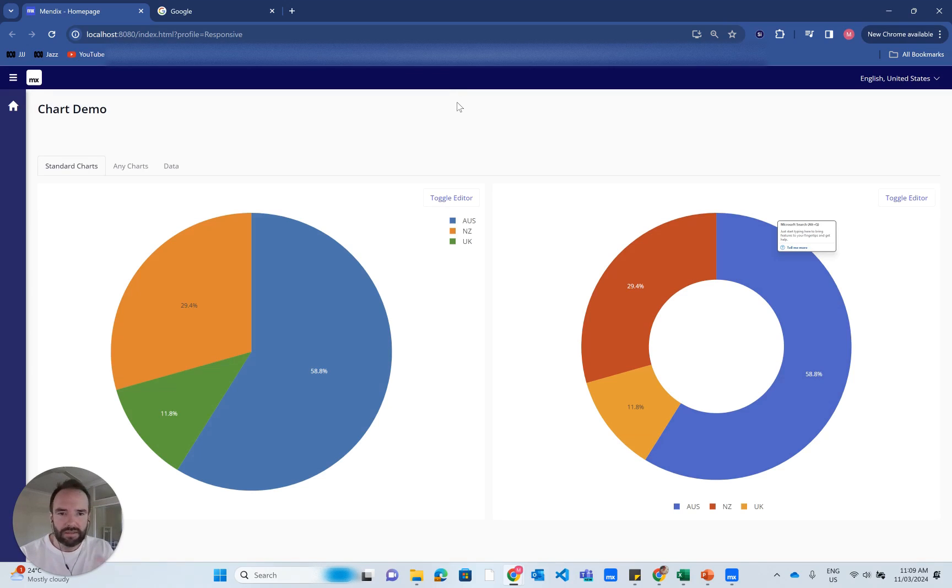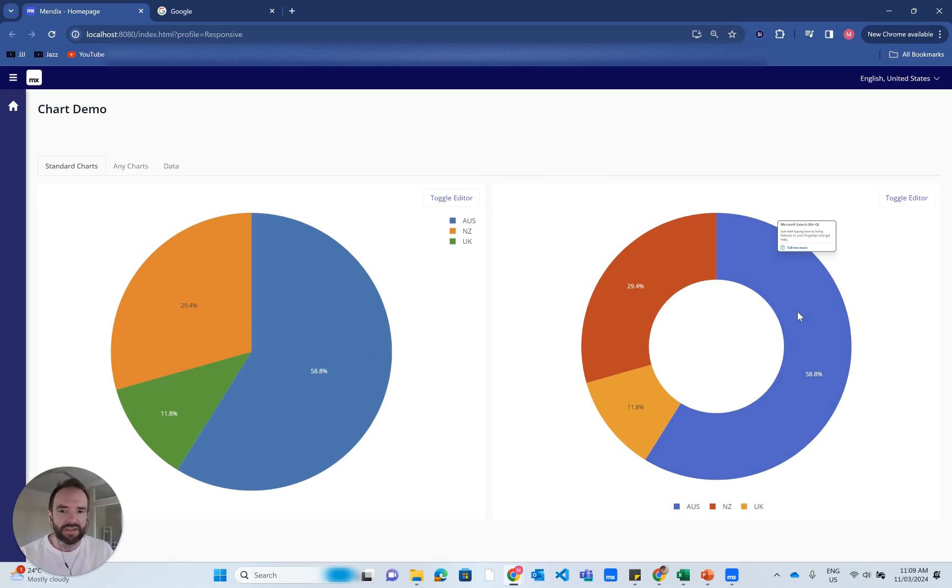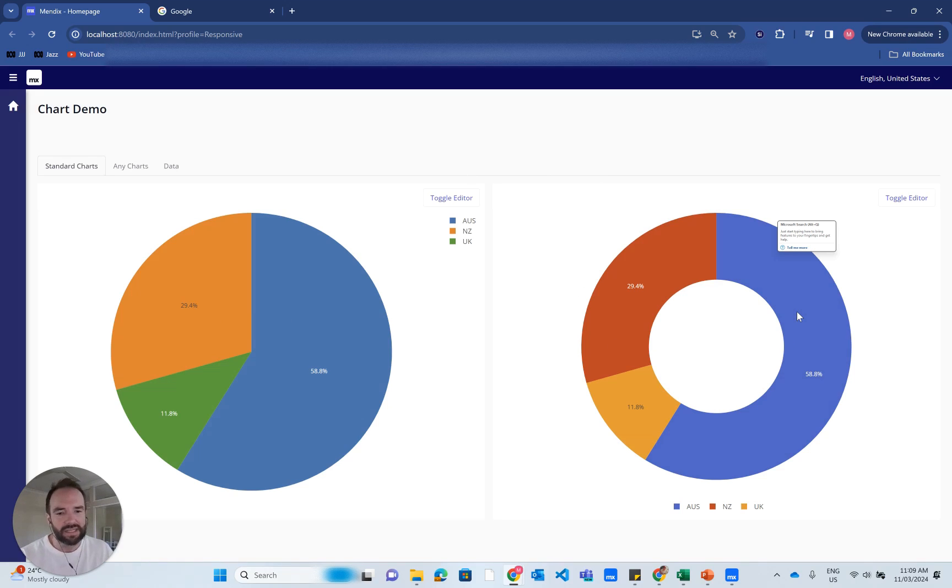On the screen here, you can see I've built a little demo app. I've got the standard pie chart on the left and a customized pie chart on the right.